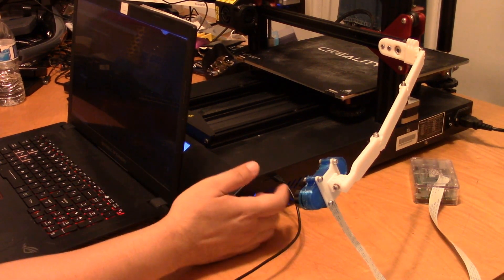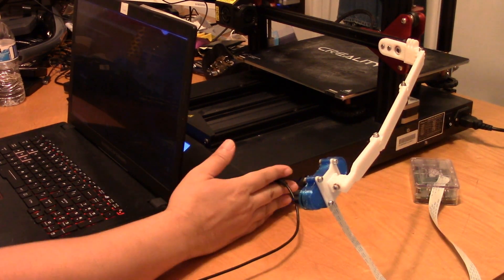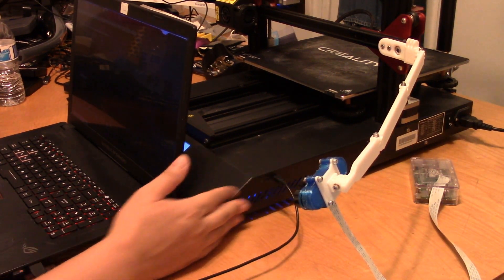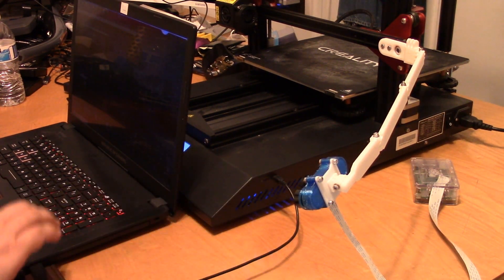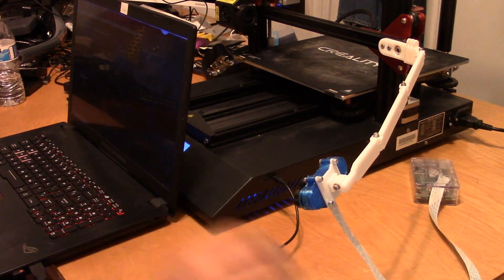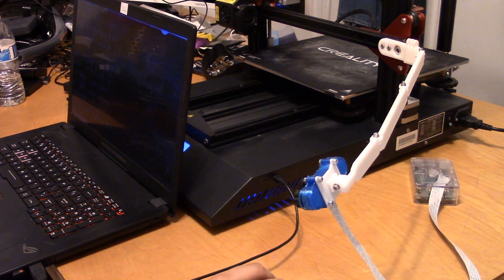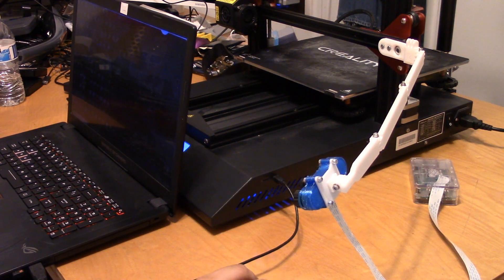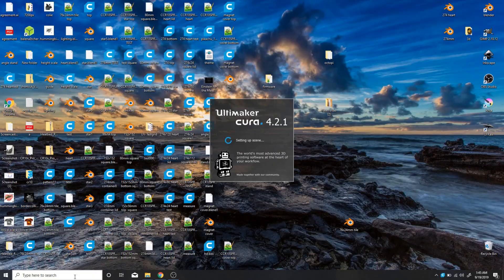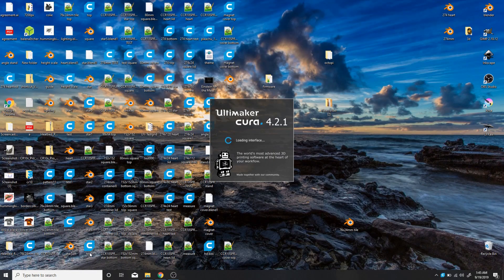I plugged in the printer microUSB to my laptop. I powered on the printer. I'm going to use Cura to update my mainboard firmware.